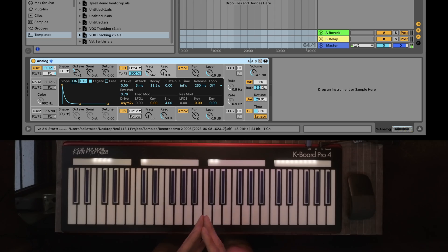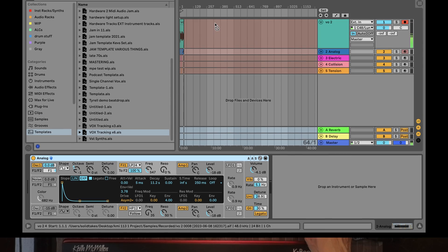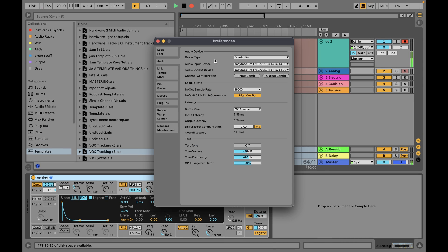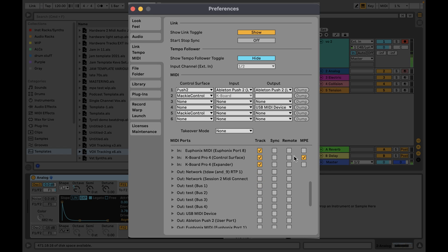Let's have a look at the setup. The setup is going to be really easy — just make sure that you have MPE enabled for your controller by enabling the tick box right there.